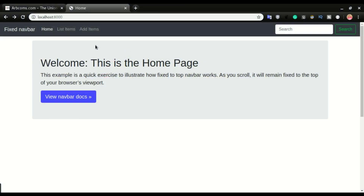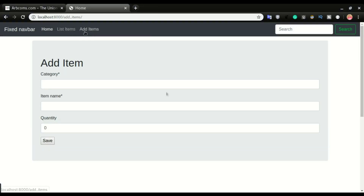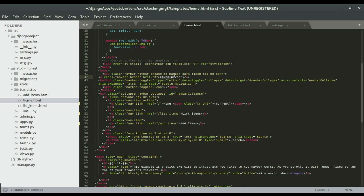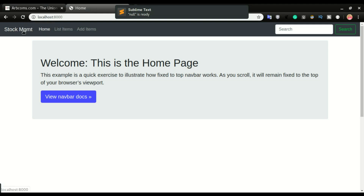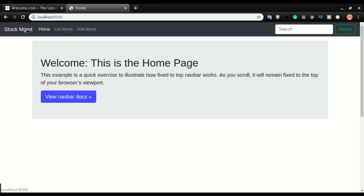I'll paste it into add items as well. Now I can have all the links on every page — if I click 'list items' I have 'home' and 'add items' as well, and the same links appear on the add items page. But let's say I want to change the fixed navbar text to 'Stock MGMT' and link it to the home page. If I refresh, I have 'Stock MGMT' on the home page but the other pages still show the old text. So I want these changes to be across all pages — imagine having 100 pages and having to repeat this step 100 times.